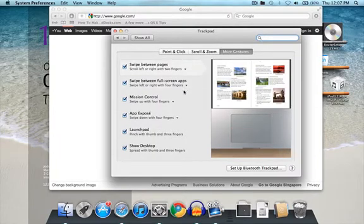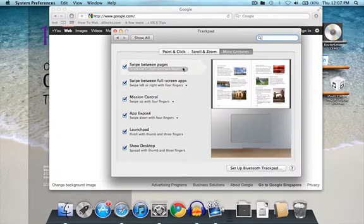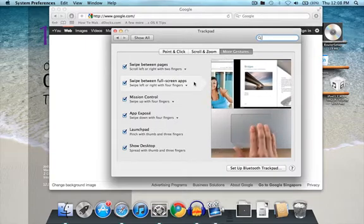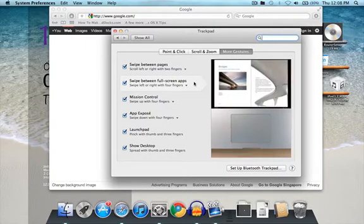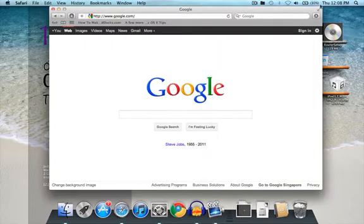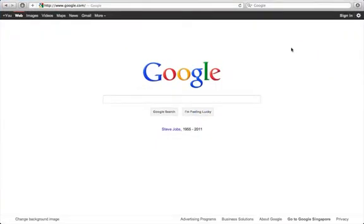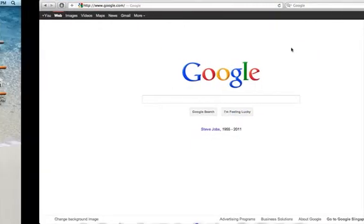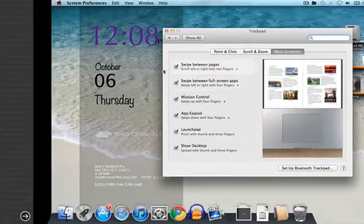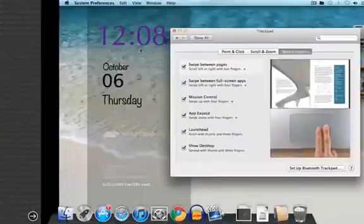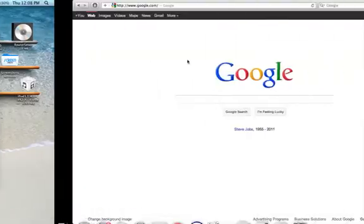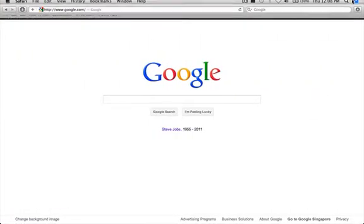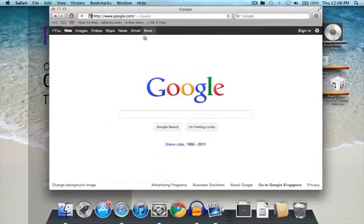Alright. There's this too. This one over here. Swipe between full screen apps. So alright, let me just put Safari into full screen. And then we can just slide it to the desktop. Slide it to my Dashboard. Yep. And then let's just exit full screen.